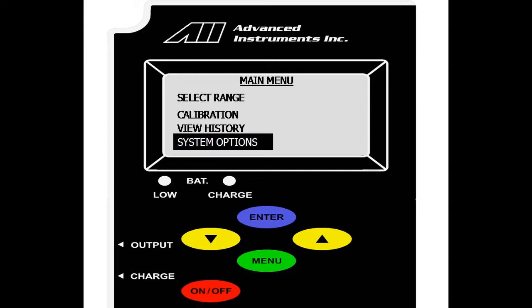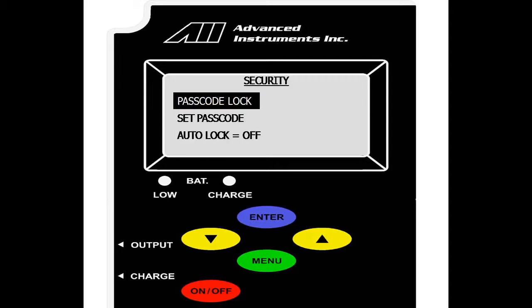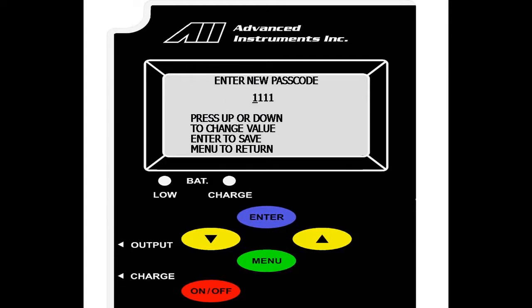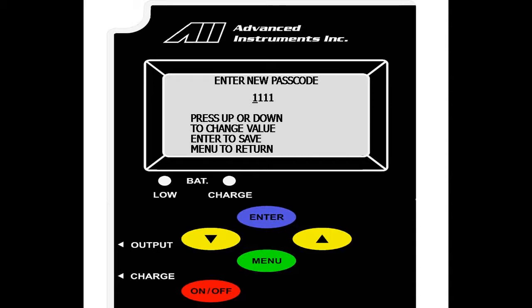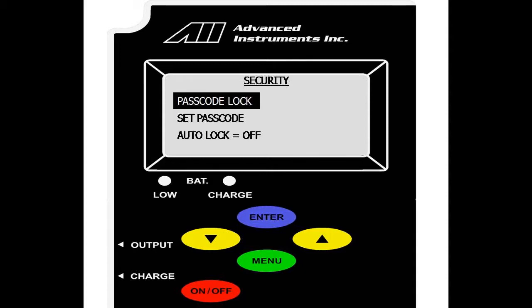We will now go over system options in the main menu. Select enter and we have security and define ranges. We will first go over security. In the security menu, you can set a passcode which is a four digit value used to lock the analyzer. Highlight select passcode and you enter your new passcode for the analyzer. Default is set as 1111. You hit up or down to change the value and enter to scroll over. Once your passcode is set, go to passcode lock and select enter.